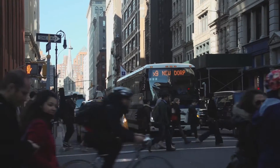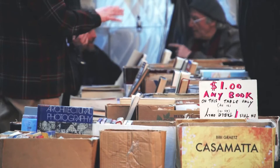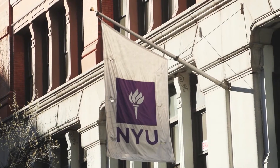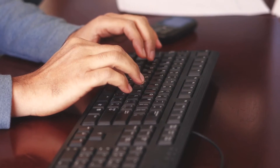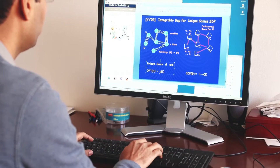For an average person, a computer is some sort of machine which allows them to use certain applications. At the same time, mathematically, you can define a computer as a concrete mathematical model and study its properties. You can study which computational problems can be solved fast, which problems cannot be solved fast. This involves using quite deep mathematical techniques.